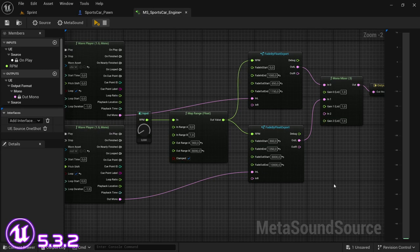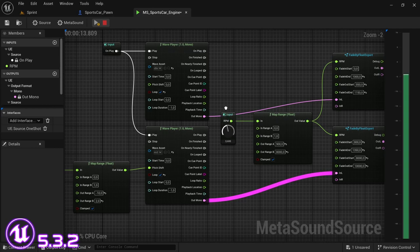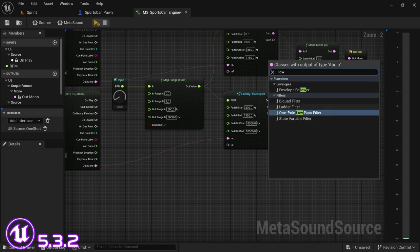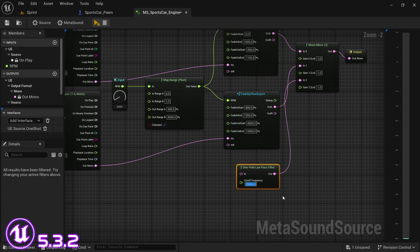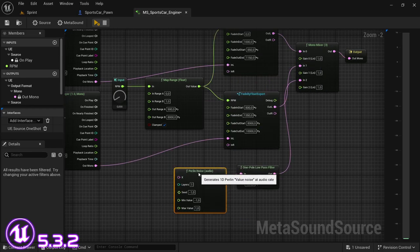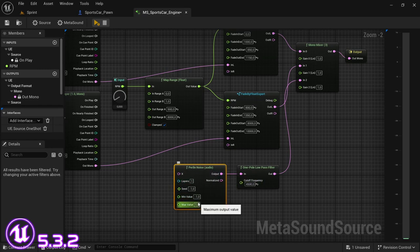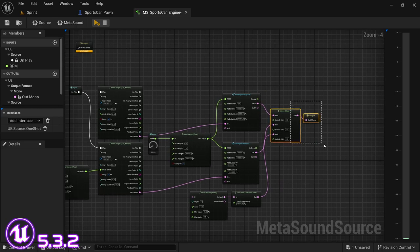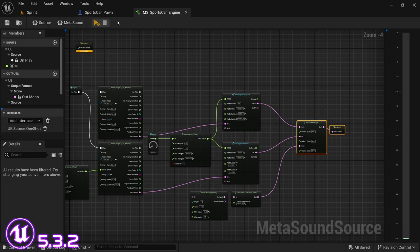If we play this you can hear it kind of sounds like an RPM average raising, and that's what we want. Drag off and look for a One Pole Low Pass Filter and set this to 4,500. Then by the end, drag off and look for a Curling Noise audio node. The reason I'm adding this is just to mimic the back pressure that happens in the exhaust — to give it a little bit of variation. You don't have to add this, it's completely optional. Set the min and max to negative 0.5 and 0.5 respectively so there's not too much variation. With that we are done — save.